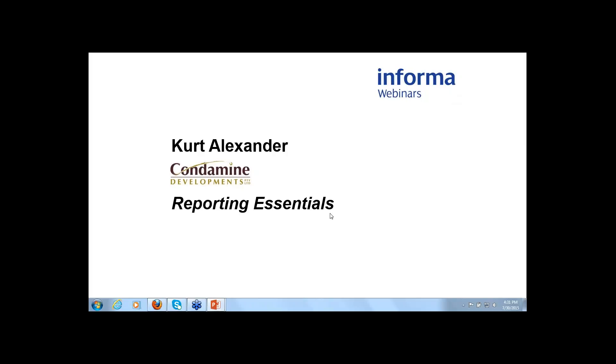Good evening everybody. Welcome to Informer Webinars and this evening's topic: Reporting Essentials with Kurt Alexander.